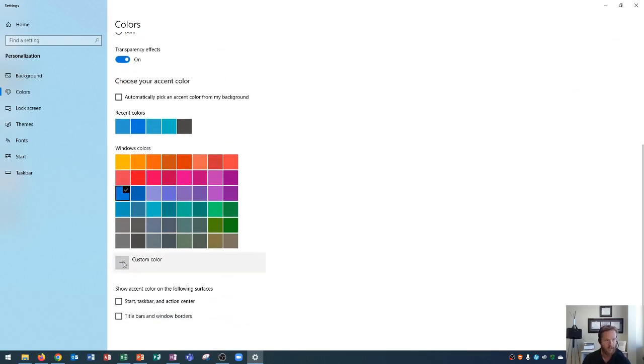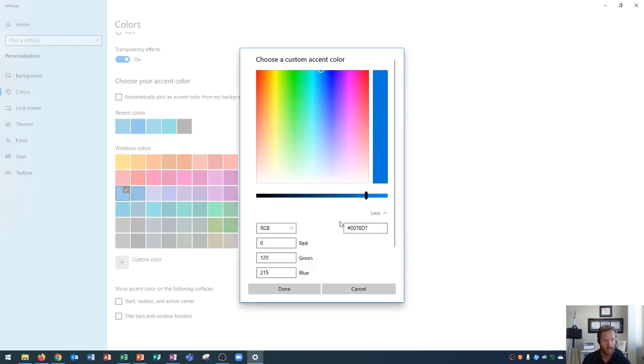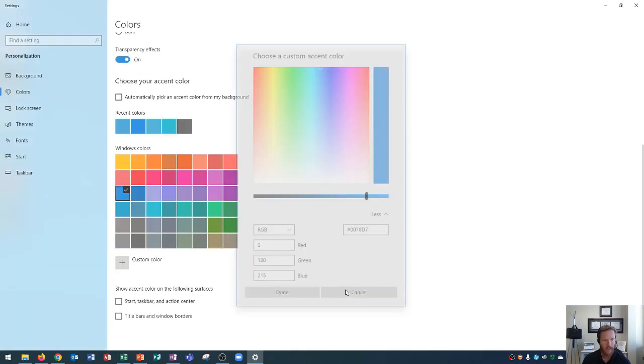Finally, you could go here to custom color, and you can see that you could choose really any color that you want from here, and you can even click more and specifically change your red, green, blue to maybe something that you like, maybe your favorite color there. So you could change that with a custom color as well.